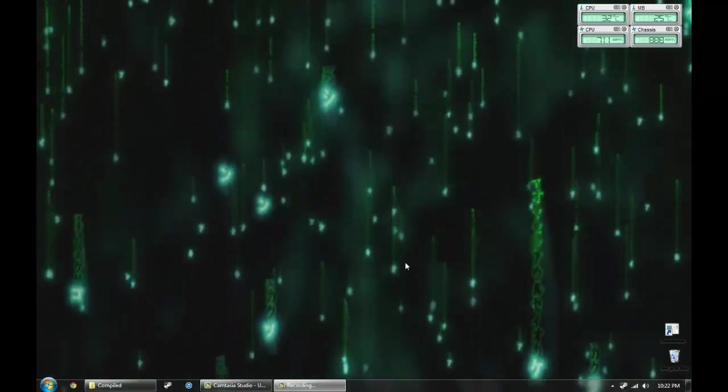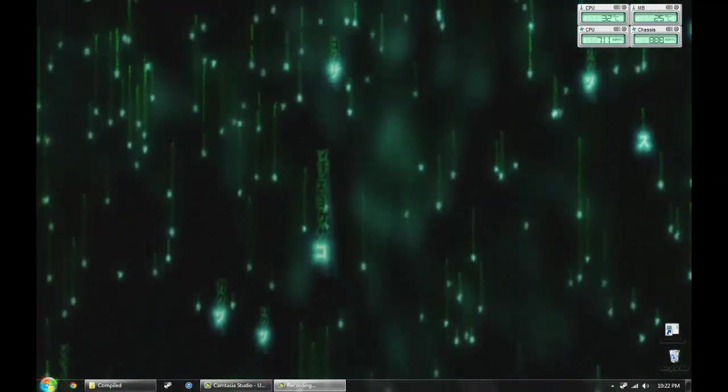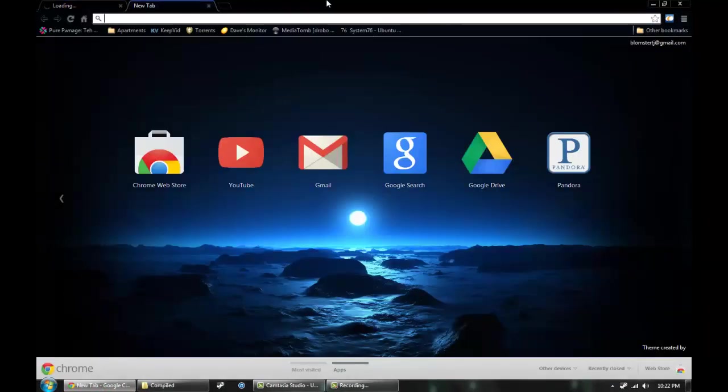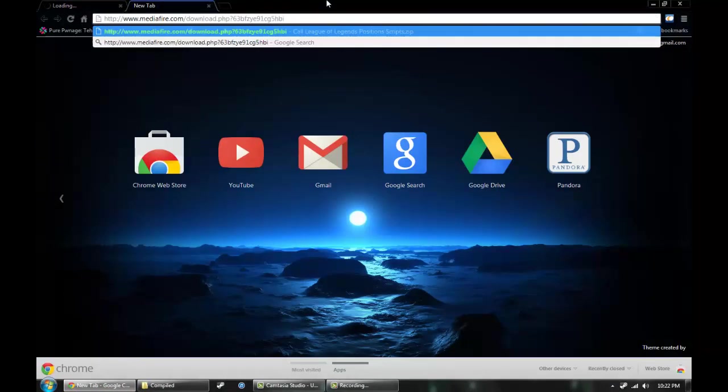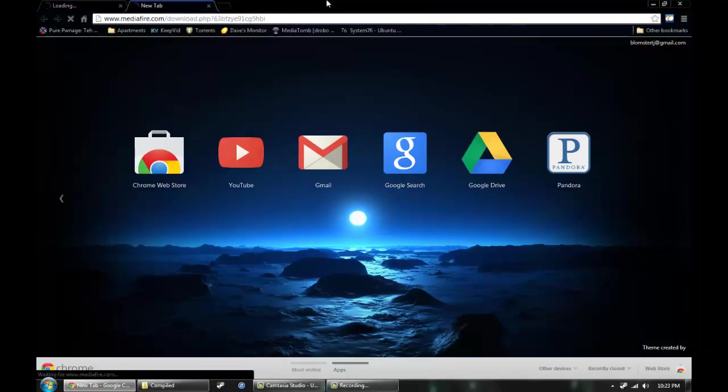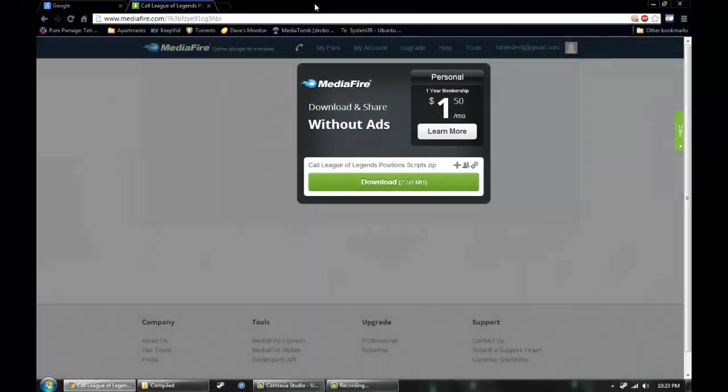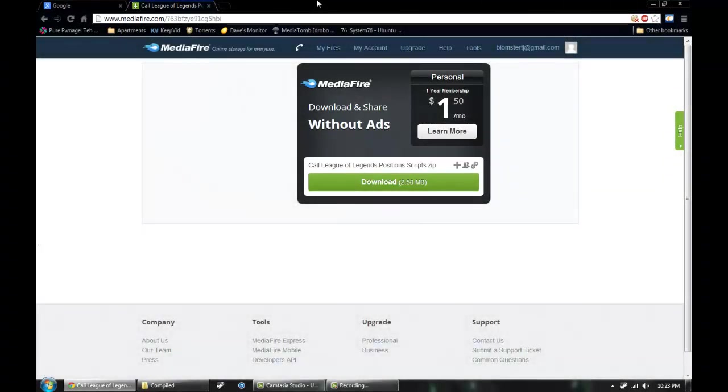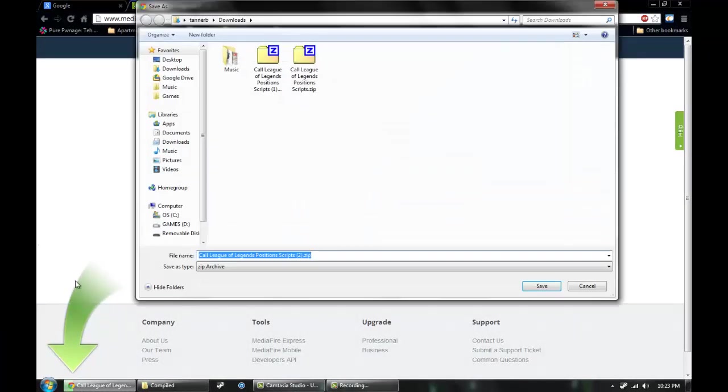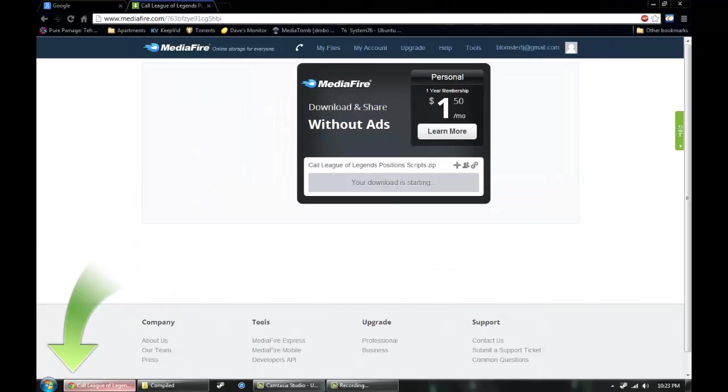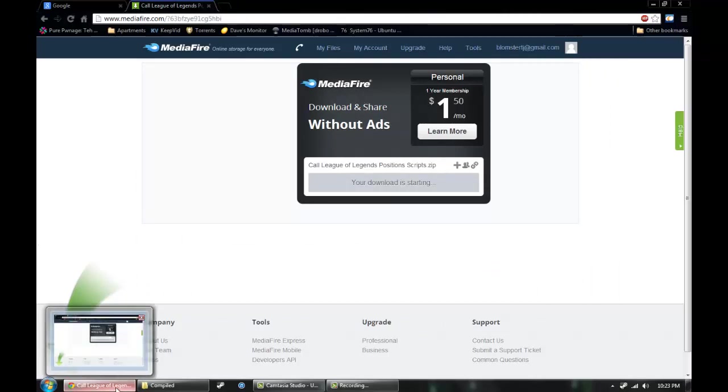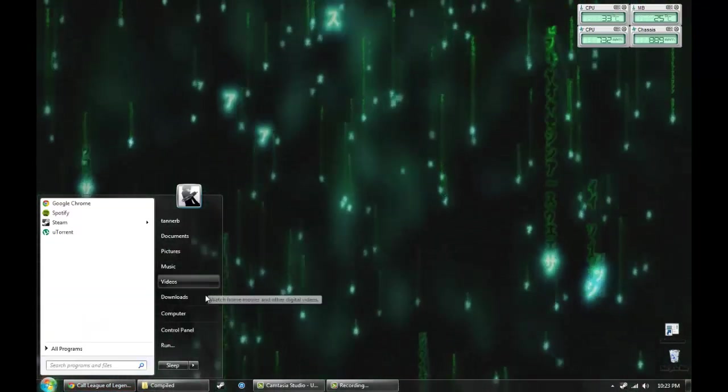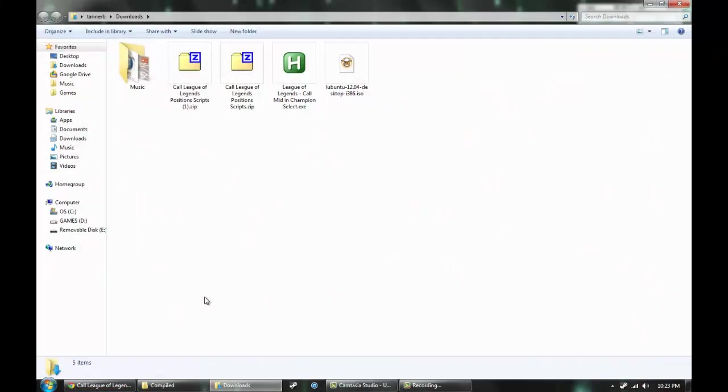First, we have to download the scripts. The link for the scripts is in the description. It's on Mediafire - you click download and save it. I already downloaded it, so I'm going to go to my Downloads folder.